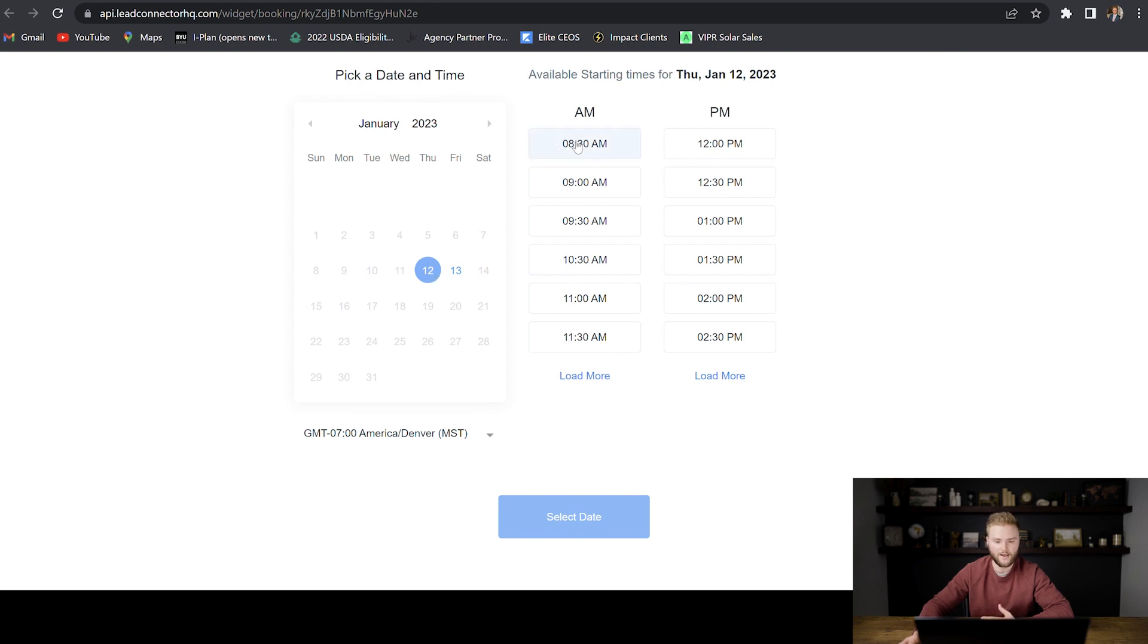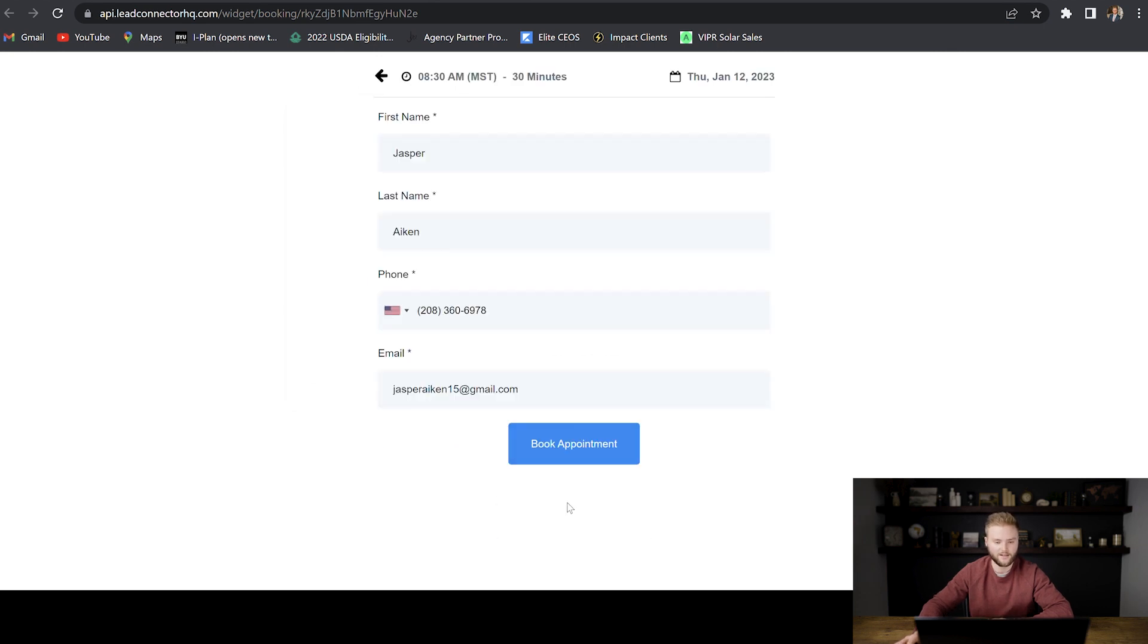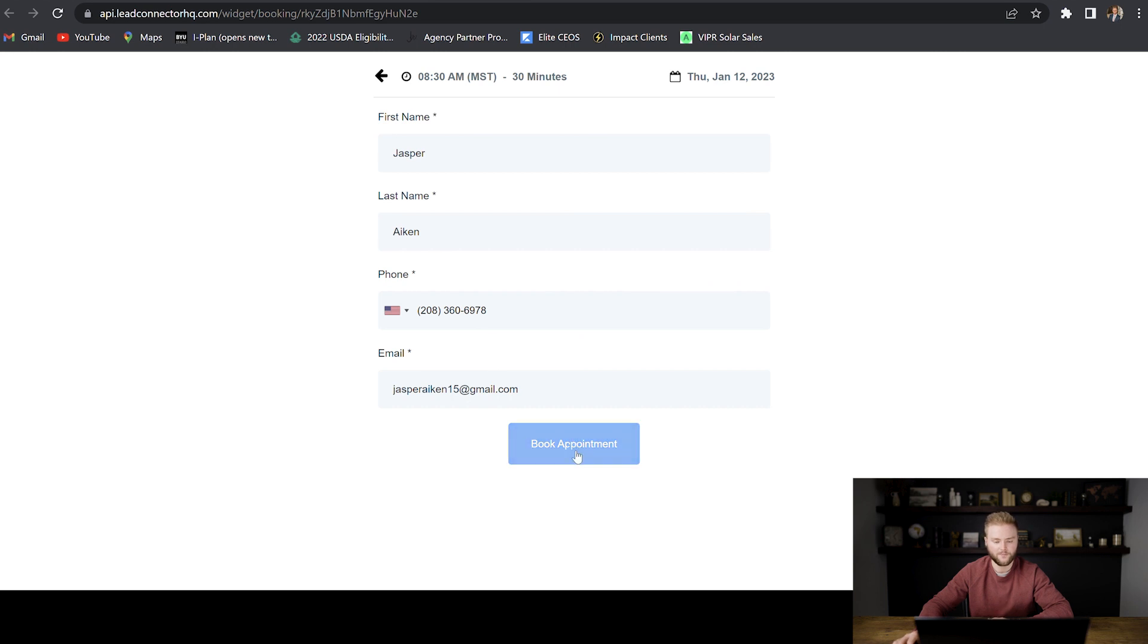So this is what it will look like when somebody books a call with you. We're just going to select tomorrow at 8:30 AM. We're going to select that date and you can see sticky contact did its job. It automatically put in my name and then phone number and email. And then somebody will click book appointment.